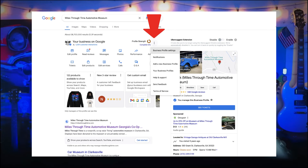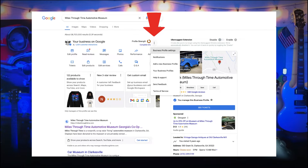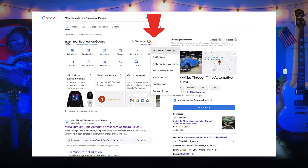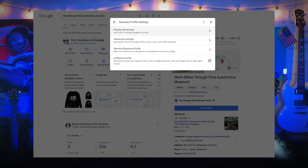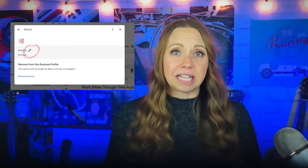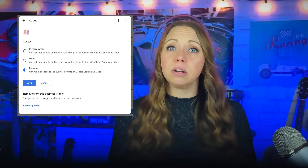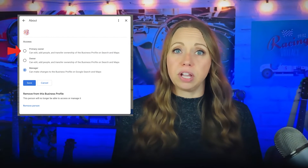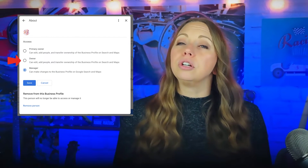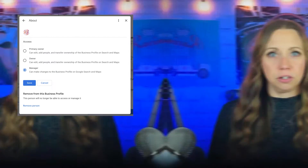To change access, go to your business profile, click Menu, then Business Profile Settings, People and Access. Click the person whose access you want to change. You can select their role — Primary Owner, Owner, or Manager.